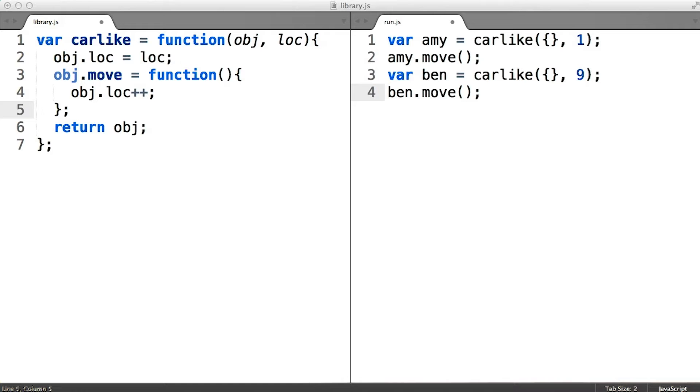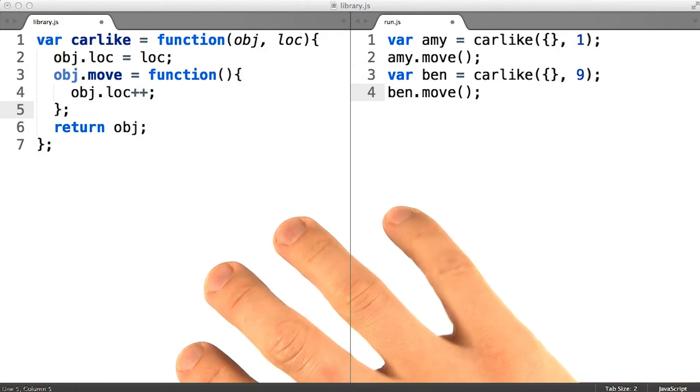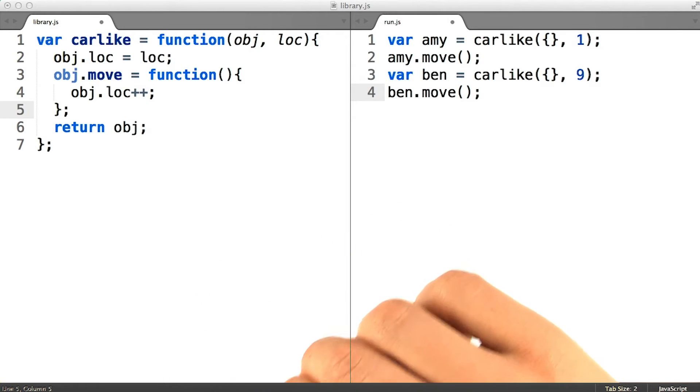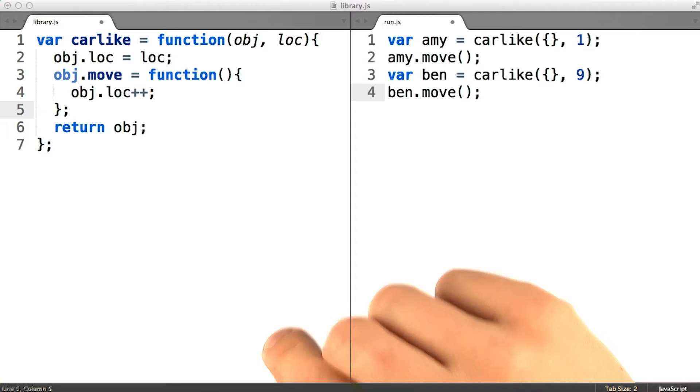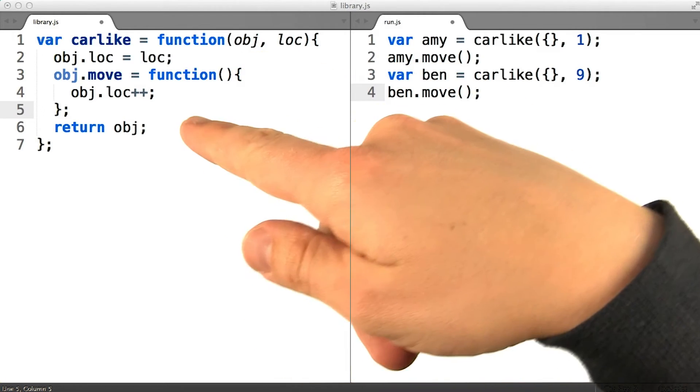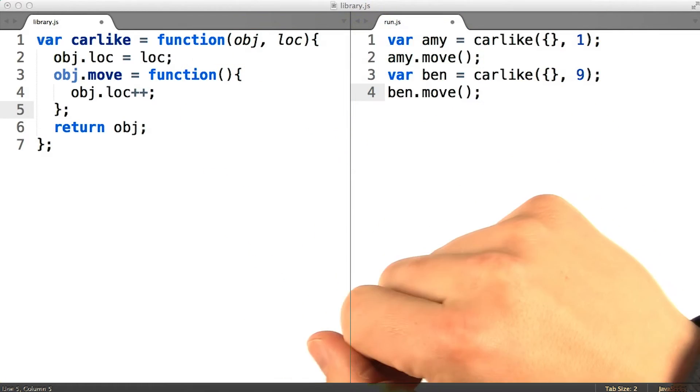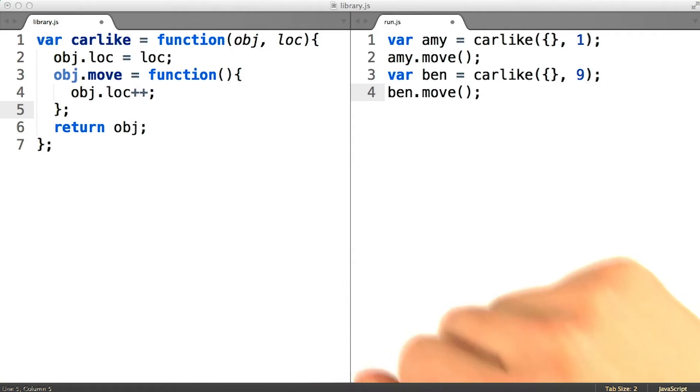The only difference between the decorator code that you see here and a class is that a class builds the object that it's going to augment, whereas a decorator accepts the object it's going to augment as an input.